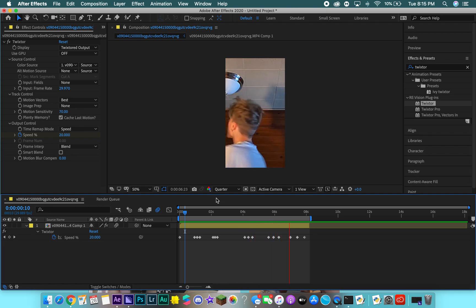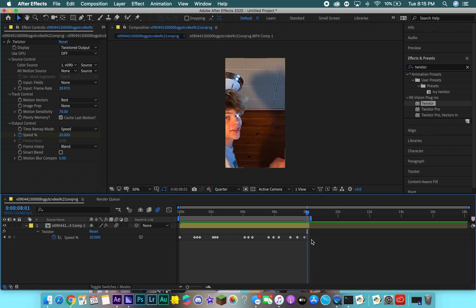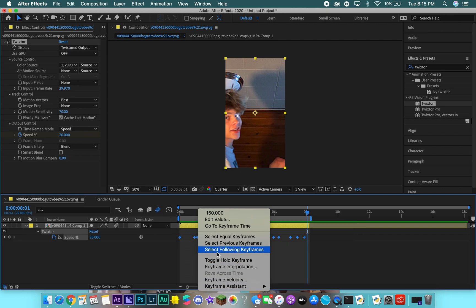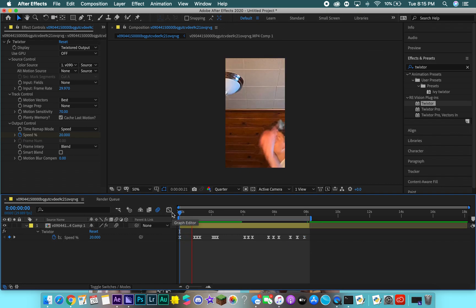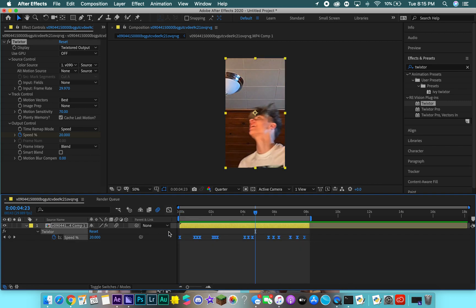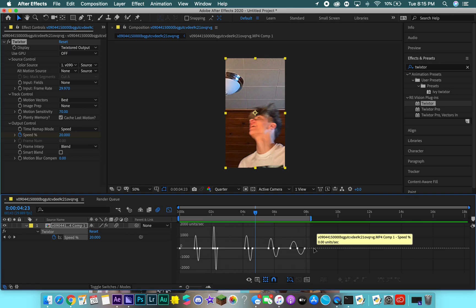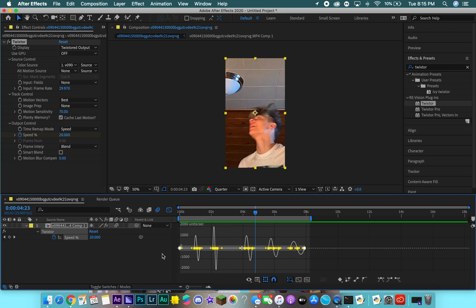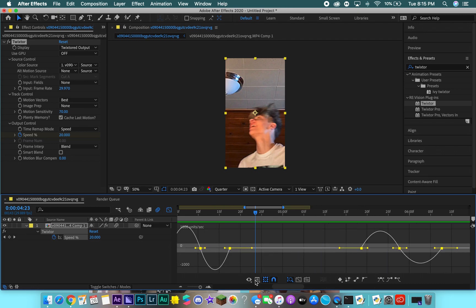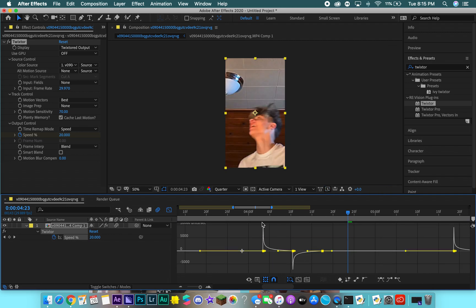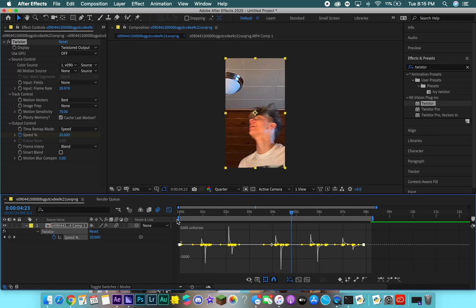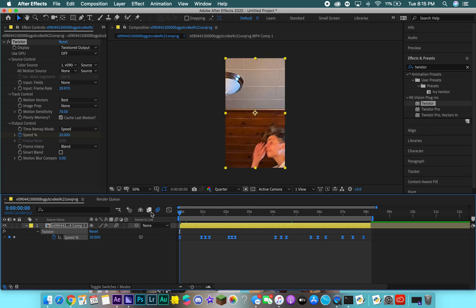Highlight all the keyframes and go to Keyframe Assist > Easy Ease, or just click F9 on your keyboard. That makes it a little bit smoother. Then go into the Graph Editor — click that button — highlight all the keyframes, zoom in using the plus sign on your keyboard, and match your graphs: pull the front handle forward and the second one back so it creates a jump. Then get out of the Graph Editor and this is what it looks like now.